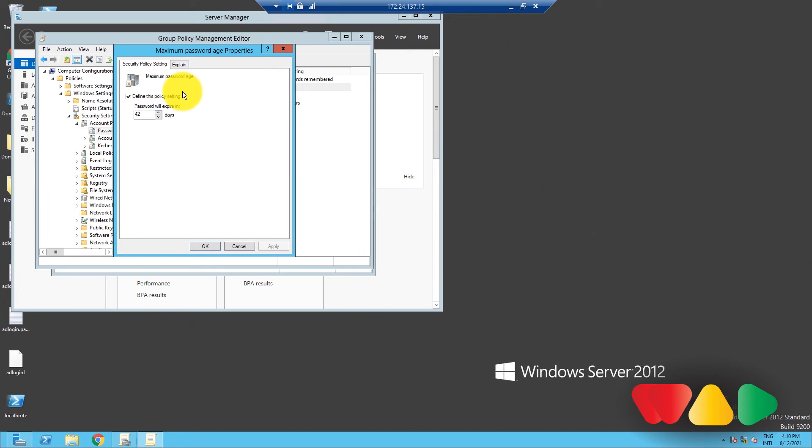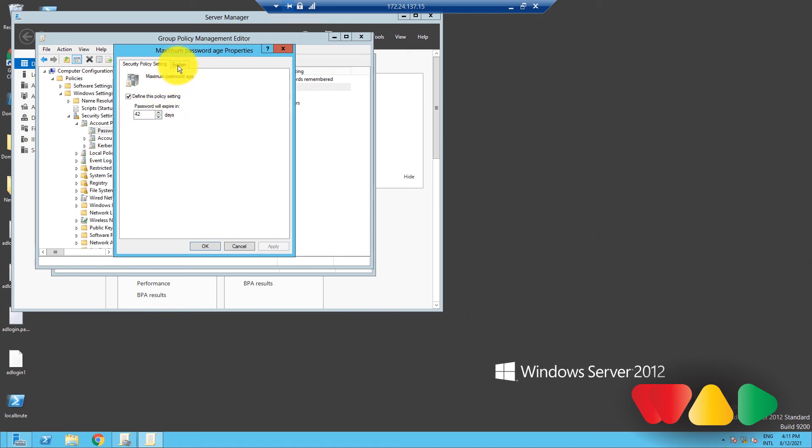The Properties dialog box of each policy setting will have two tabs like this. The Security Policy Setting tab is where the value for the policy is set. The Explain tab gives a brief description of the policy setting and its default values.